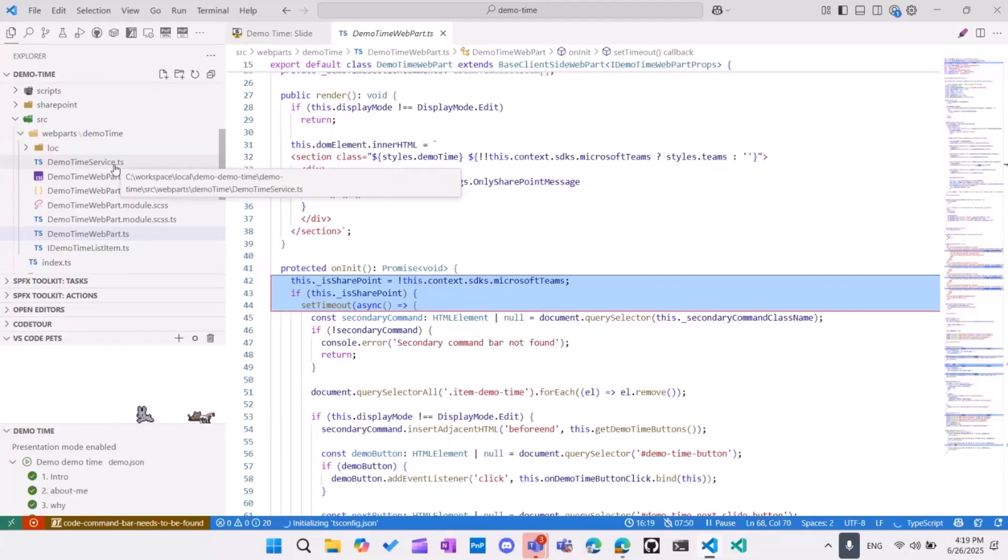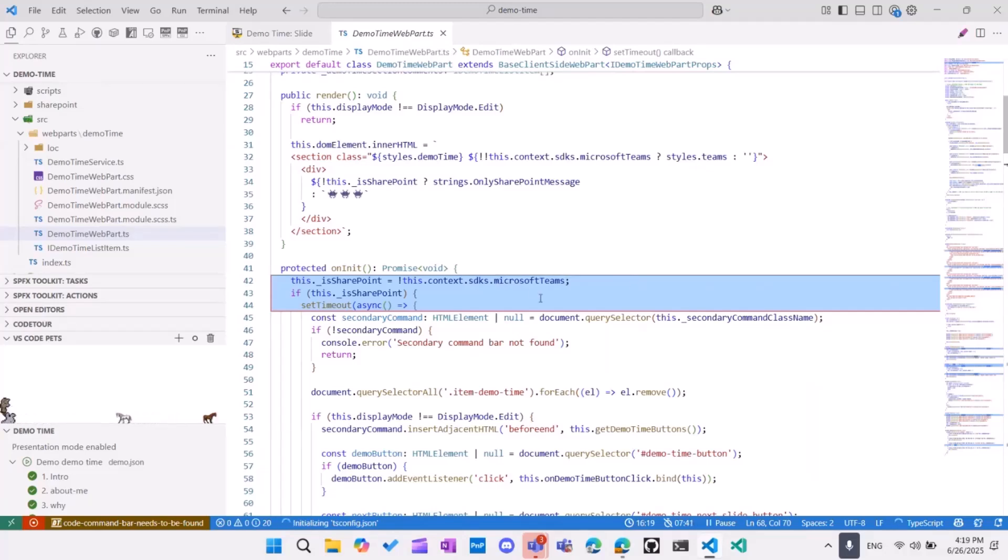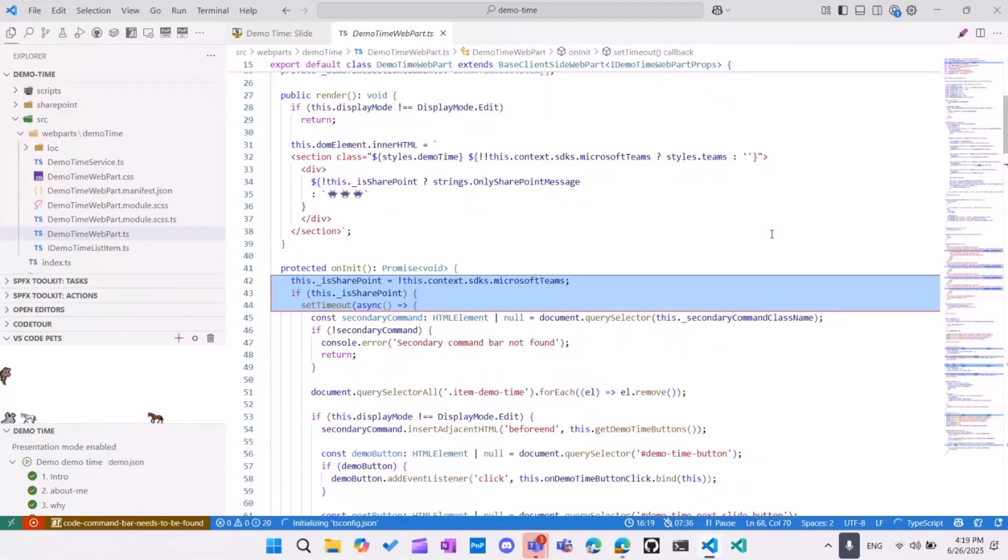It just takes the items from the list. And as you can see, it will only work in the context of a SharePoint page. If it's presented in teams, it's just as a web part in teams, like a personal app, it won't do anything.